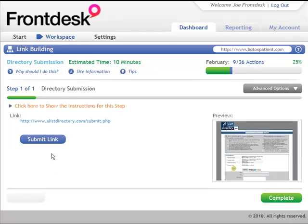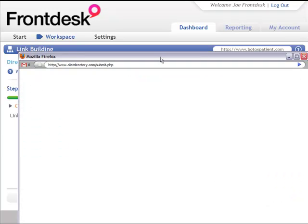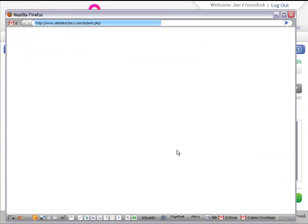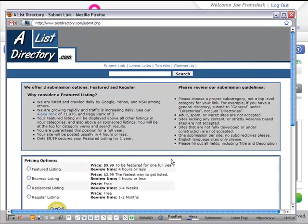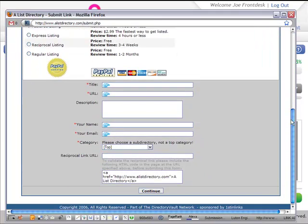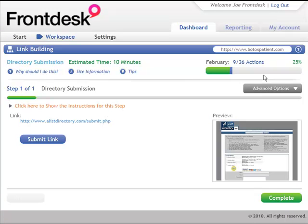And so really, what I'm going to do is submit a link here. So I'm going to click this button, and that will now open up a website telling me exactly what to do. In this case, I'm going to enter a title, a URL, and a description. I'm not going to do that right now for brevity's sake.